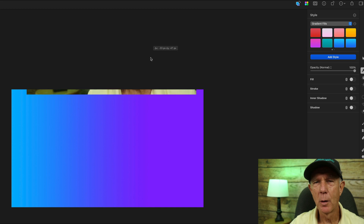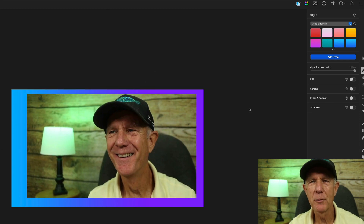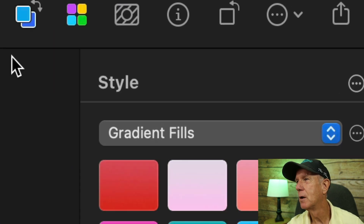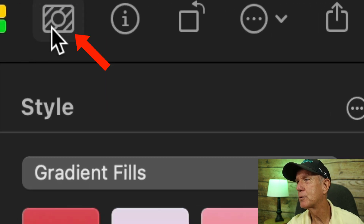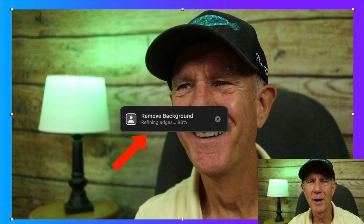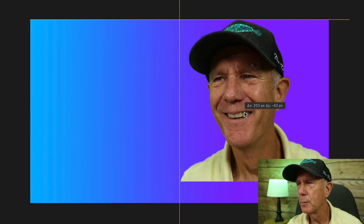Now I'm going to add a face to my thumbnail. Here's a screenshot of me smiling in my video. I'm going to drag this image onto my document. To remove the background so I just show my face, I click on the image and click on the background removal icon. Now it's removing the background. I can drag the image to where I want it and enlarge it by clicking on the handles and dragging.